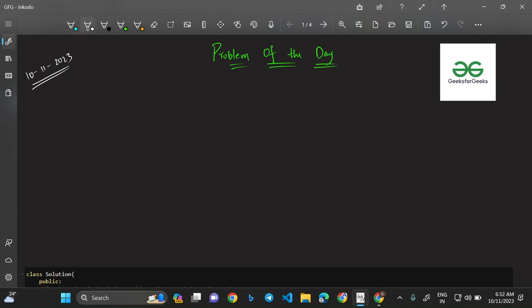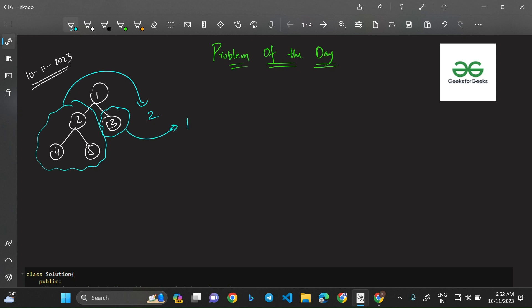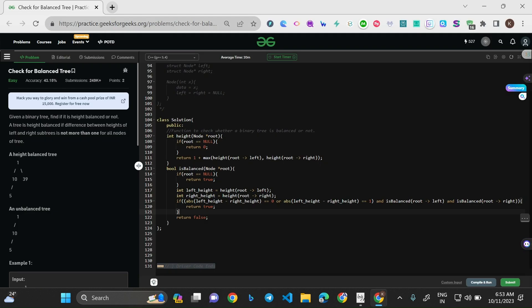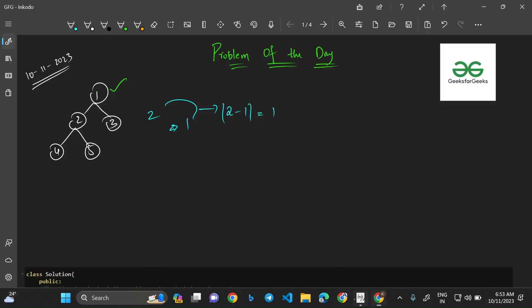I'll take the example tree with nodes 1, 2, 3, 4, 5 — this is a balanced tree. The left subtree of 1 contains nodes 2, 4, 5, and the right subtree of 1 contains node 3. The height from the left side is two and from the right side is one. The absolute difference is |2 - 1| = 1, which satisfies the condition for node 1. But we need to check all nodes, as the question clearly states: the condition must be satisfied for all nodes of the tree.